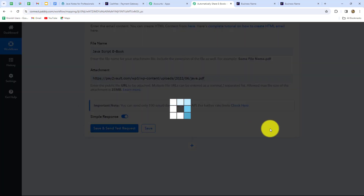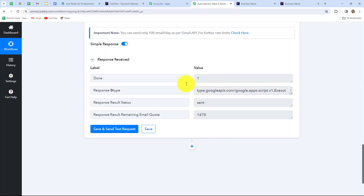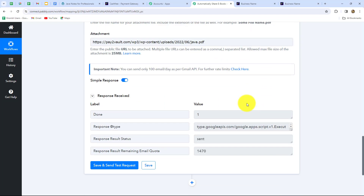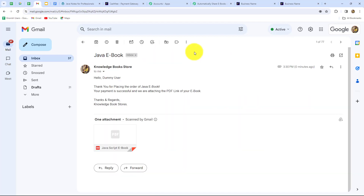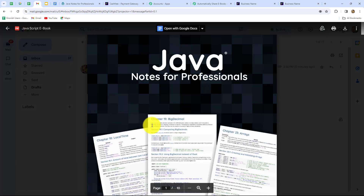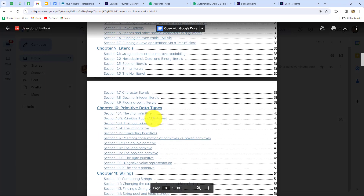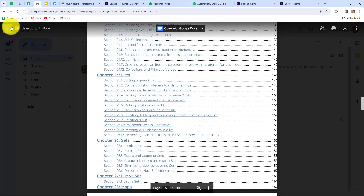We click Save and Send Test Request, and the email is sent. Checking the inbox, the email titled 'Java Ebook' has been received. Opening the email, the PDF attachment is there — opening it confirms it is the ebook we wanted to share. This means our workflow is successful.